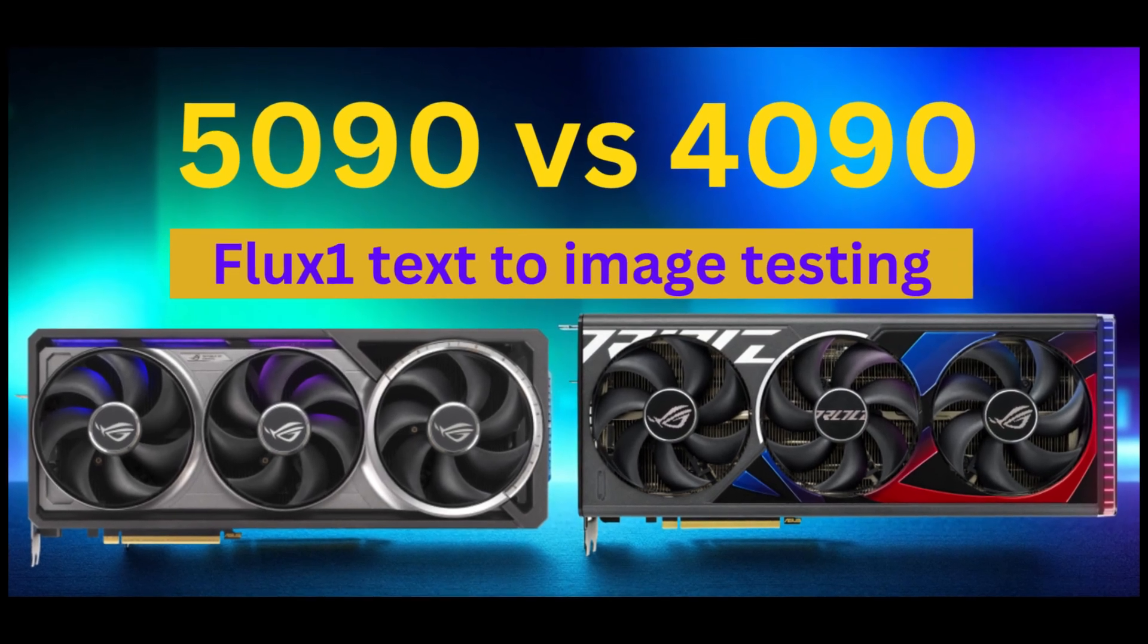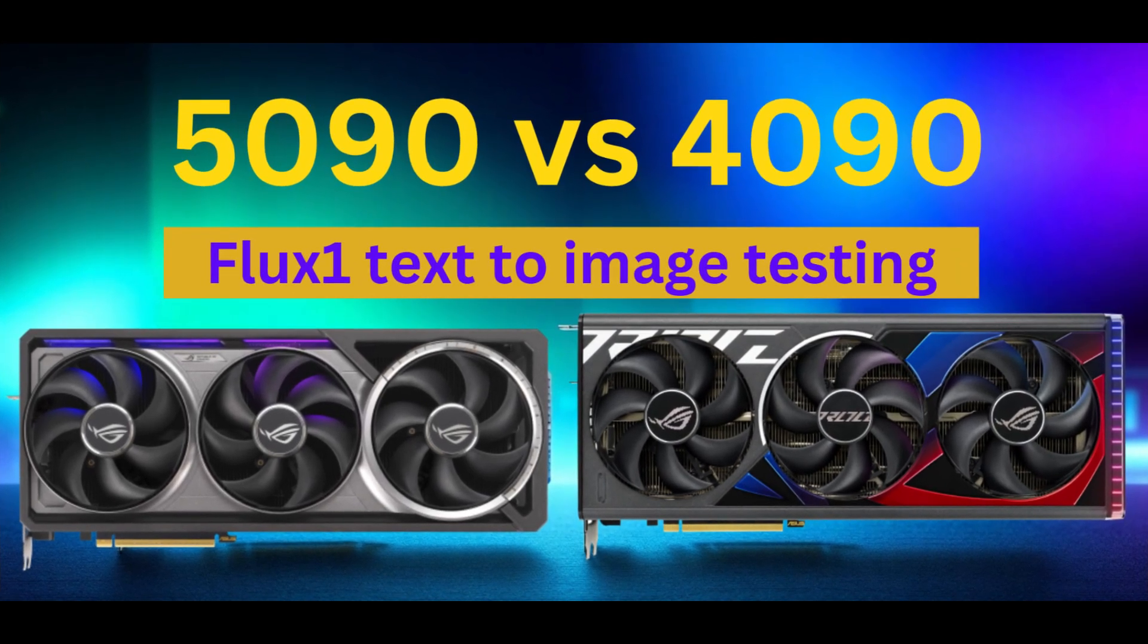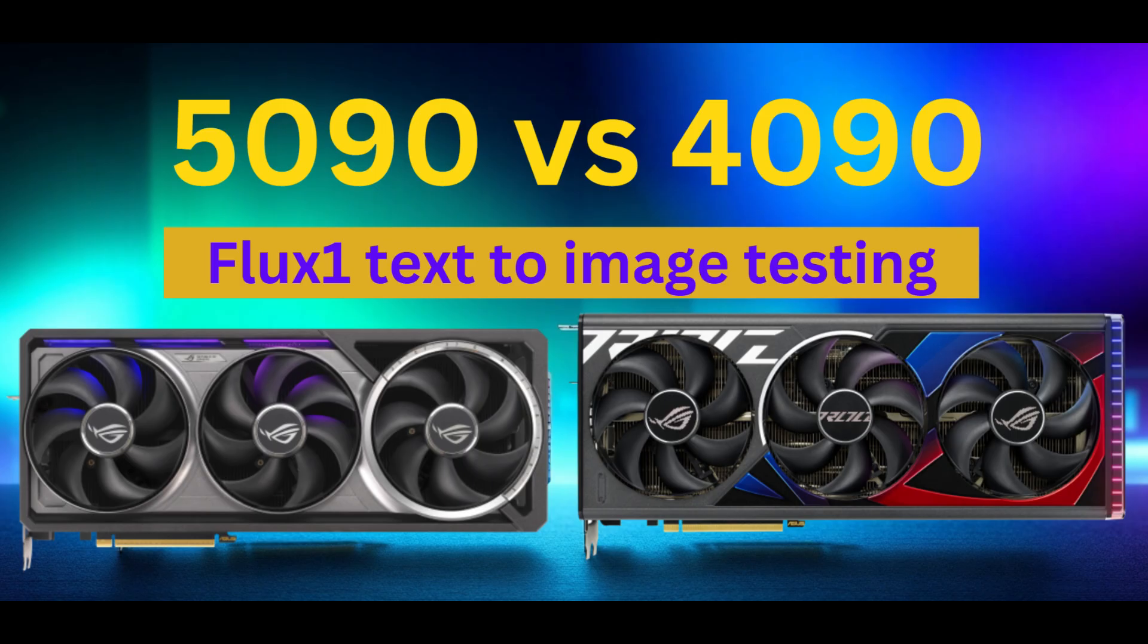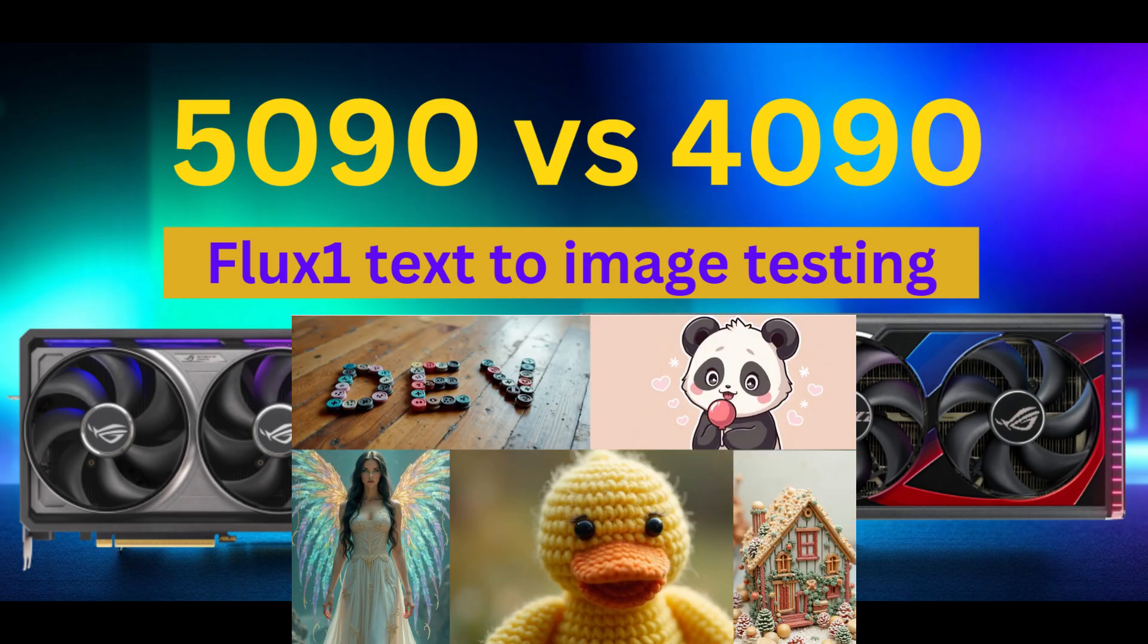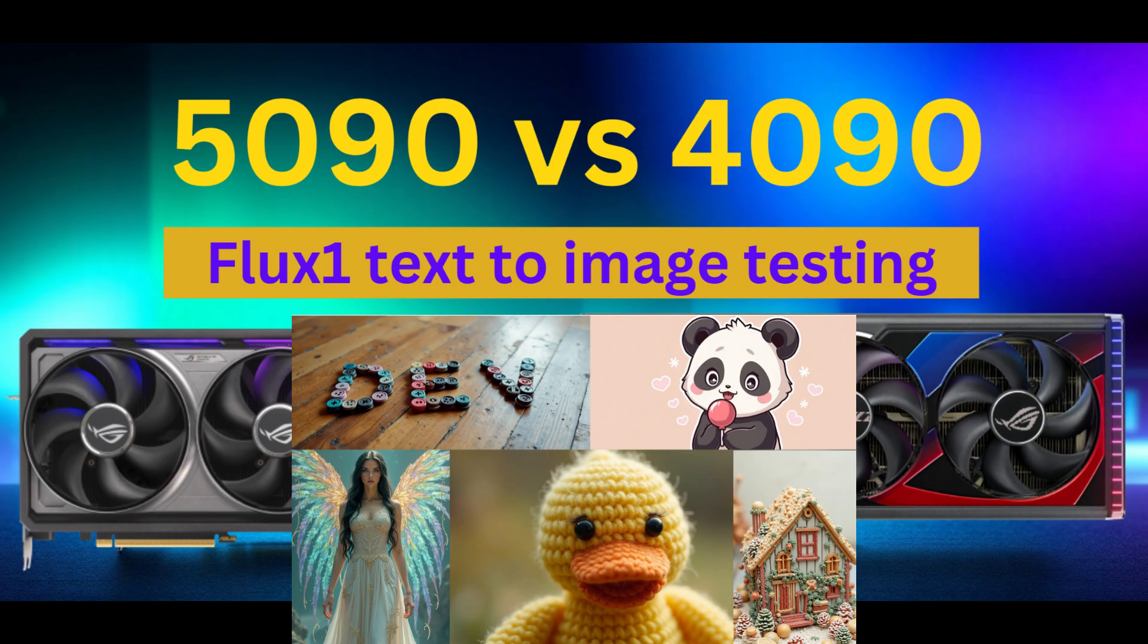Hi everyone, welcome to the channel. Today we are diving into the head-to-head comparison between two of NVIDIA's most powerful GPUs, the RTX 5090 and the RTX 4090, while running Black Forest Flux1.dev, a cutting-edge text-to-image AI model. We'll talk about the performance running Flux1. Let's get into it.